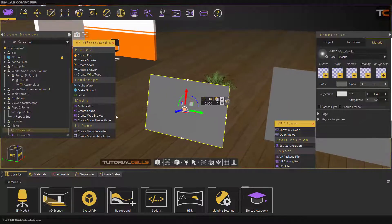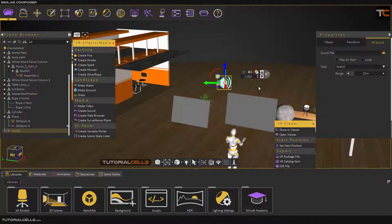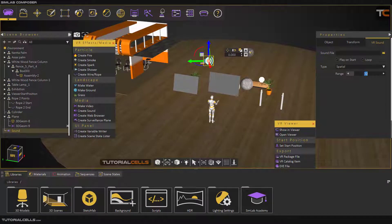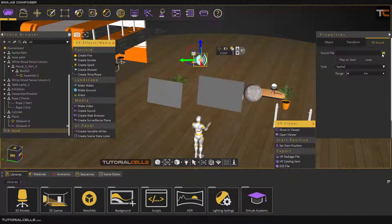Another thing you can insert is a sound. If you create a sound, a sound icon will appear. You can insert any sound or audio file you want. Options include 'Play on Start' and you can make it loop. 'Spatial' means it has a range — for example, set to three meters, if you reach within three meters of the icon you can hear the music. 'Constant' means you can hear the sound anywhere in your scene.